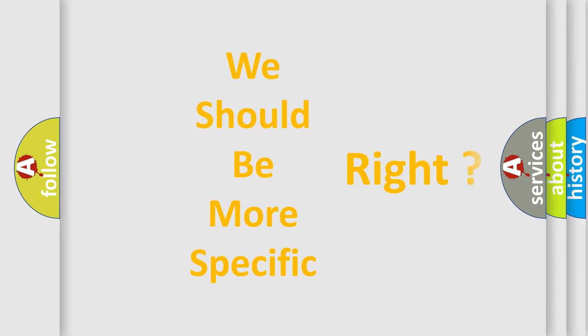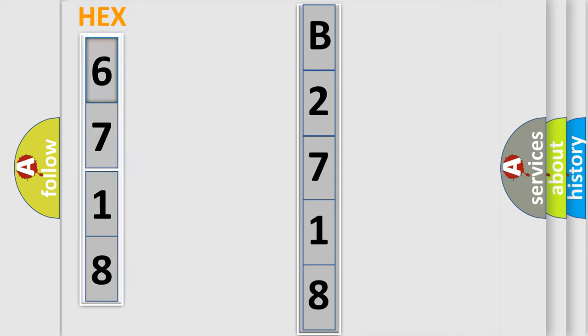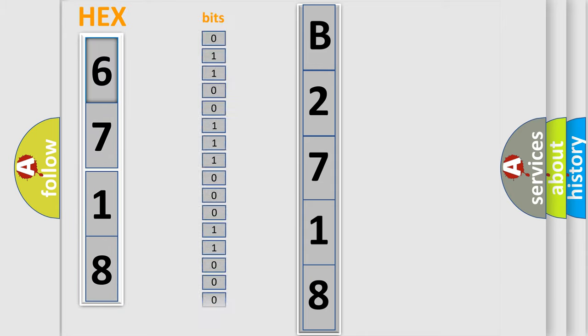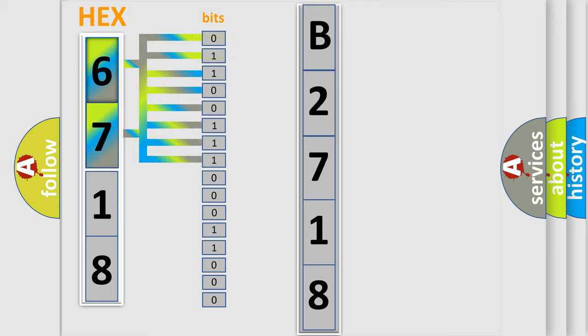The following demonstration will help you look into the world of software for car control units. The error code is split into two bytes consisting of 16 bits. One bit is the basic unit that each computer works with. The bit has two logical states.